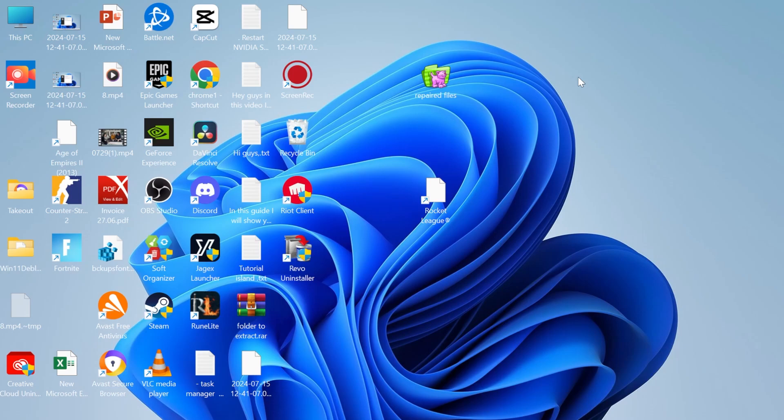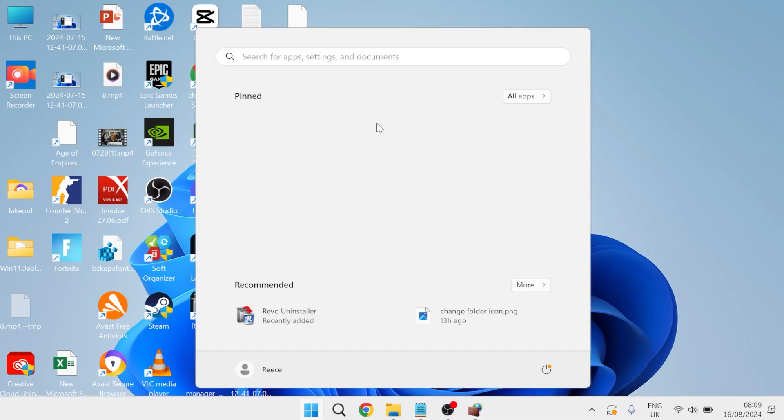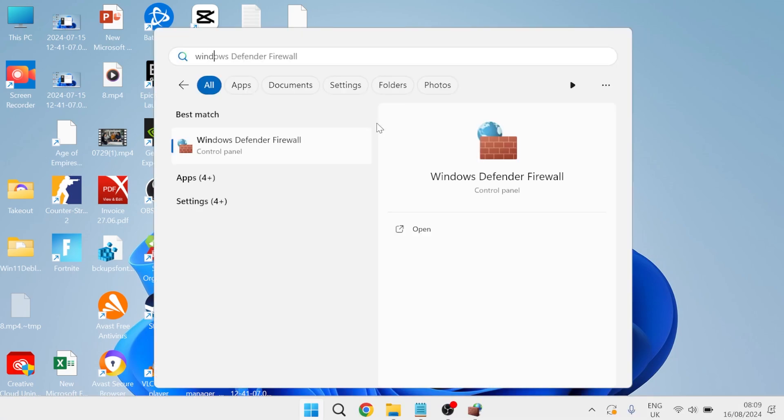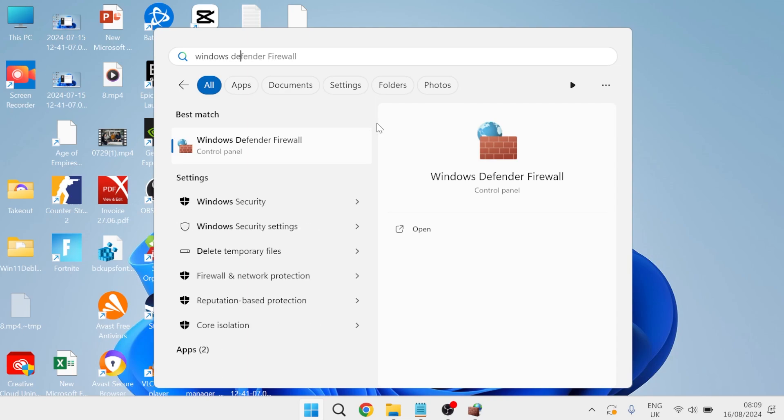Hey guys, in this video I'm going to show you how you can block an application inside of Windows 11. So let's get straight into it and the first thing you'll need to do is head over to your start menu, search for Windows Defender and then head over to the Windows Defender firewall.